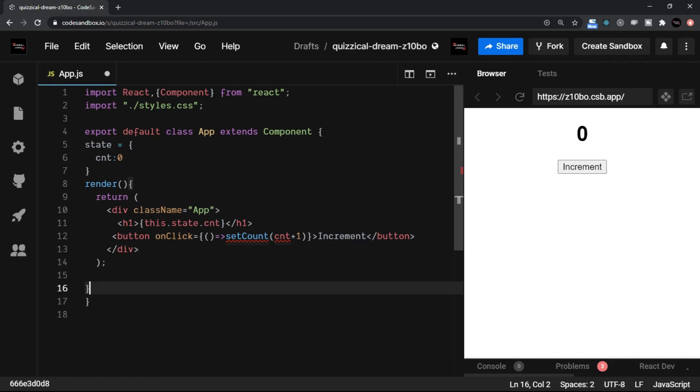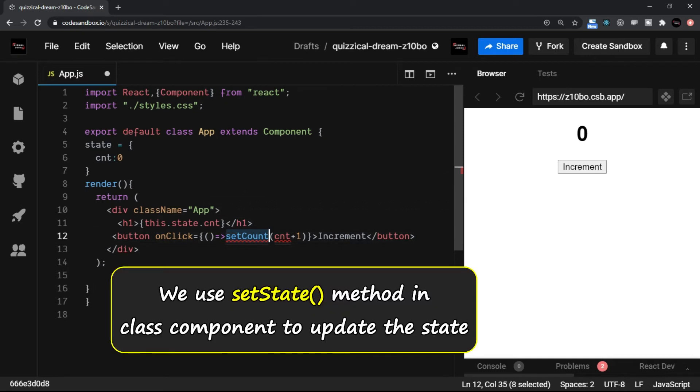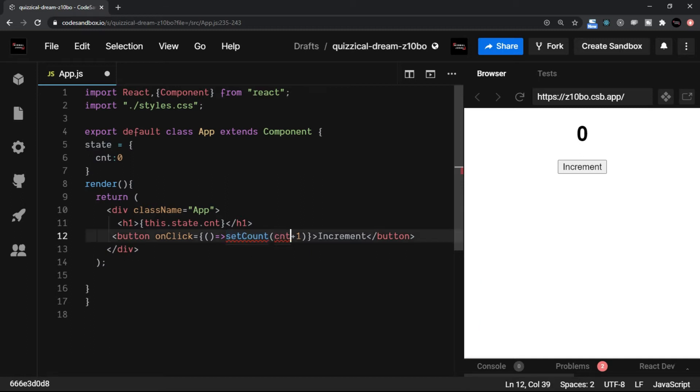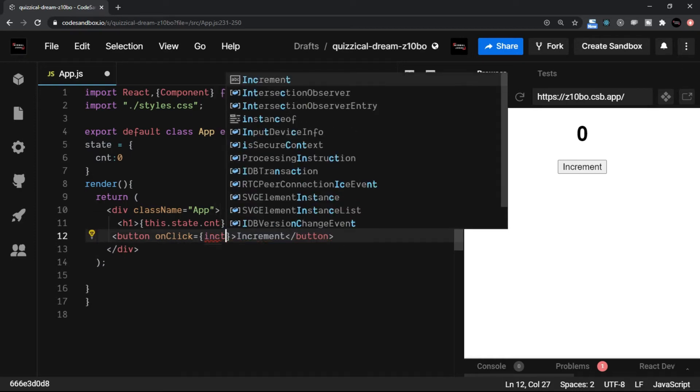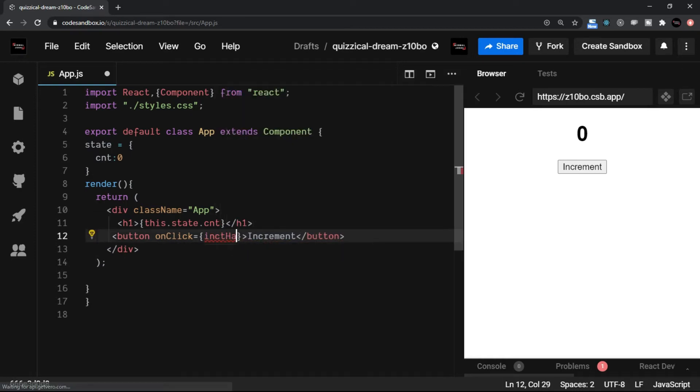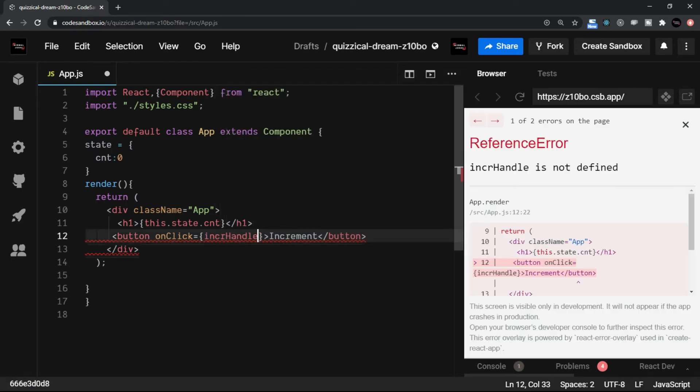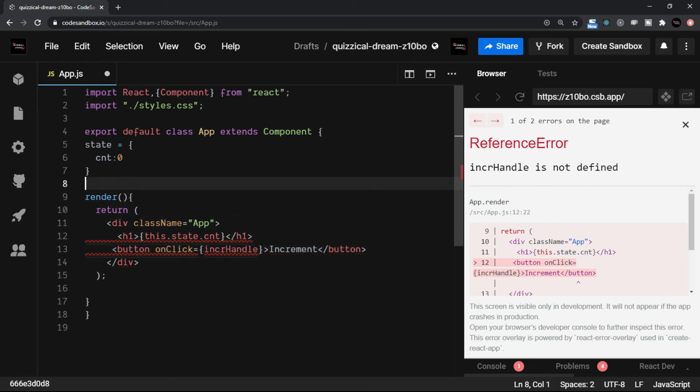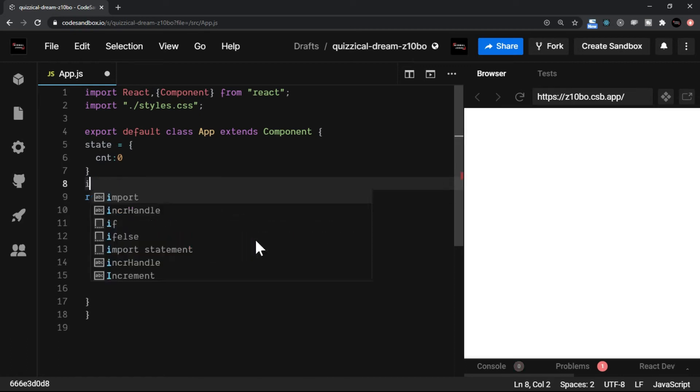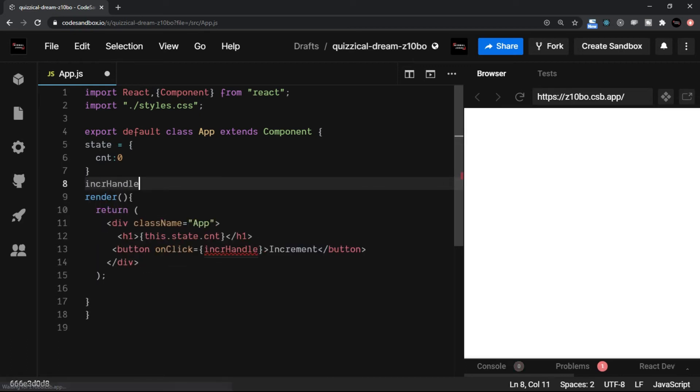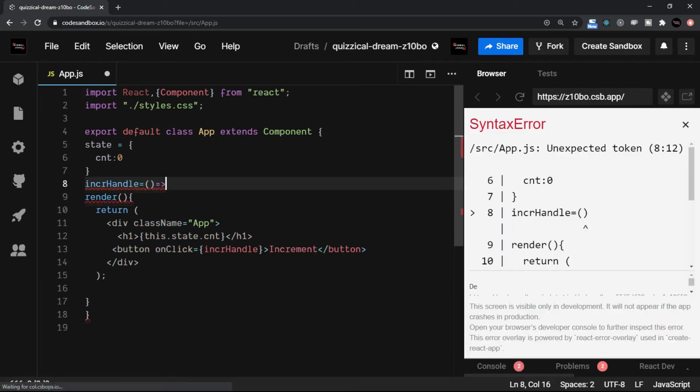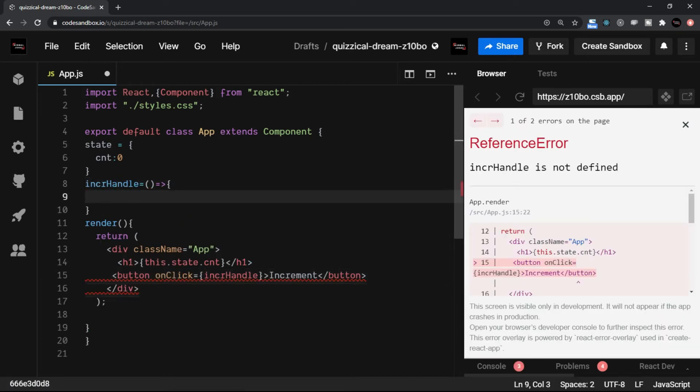Now, as long as this set count is concerned, there is always a set state method we use in a class component to update the state. So for this, let's take a handle here, I'll say increment handle, I'll name it as increment handle. And this handle or handler will be called so I'm going to declare it here. And it is an arrow function. Here I will use the set state method.